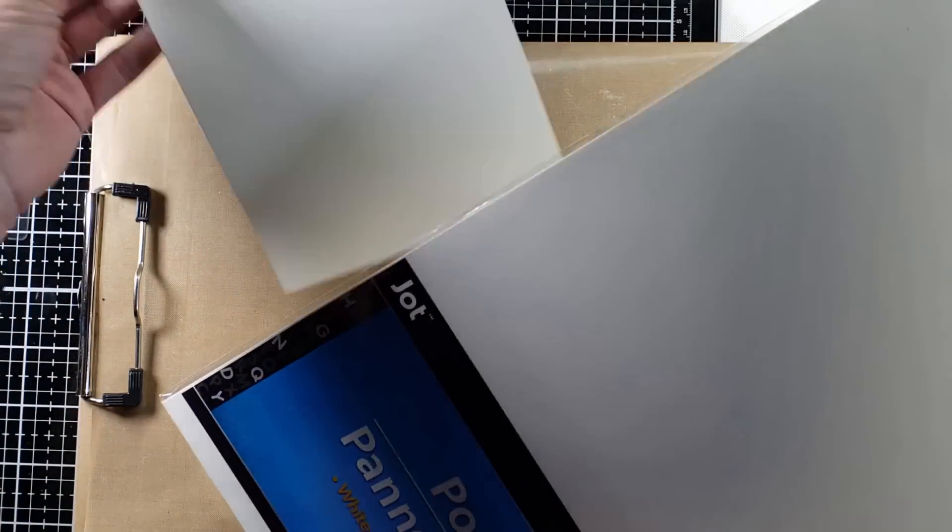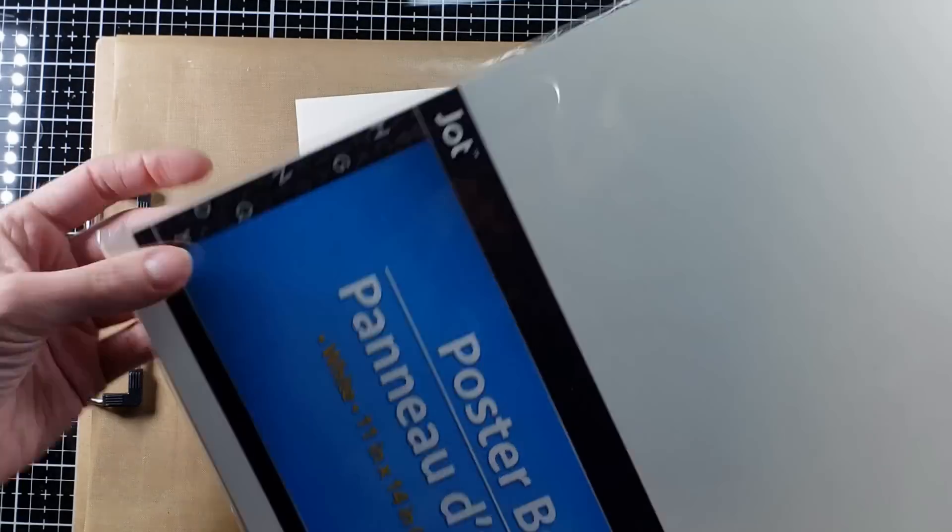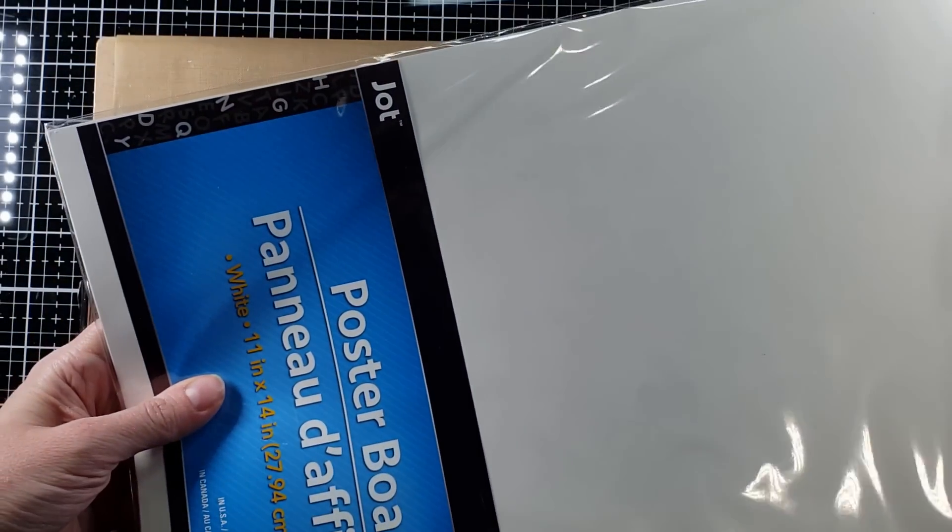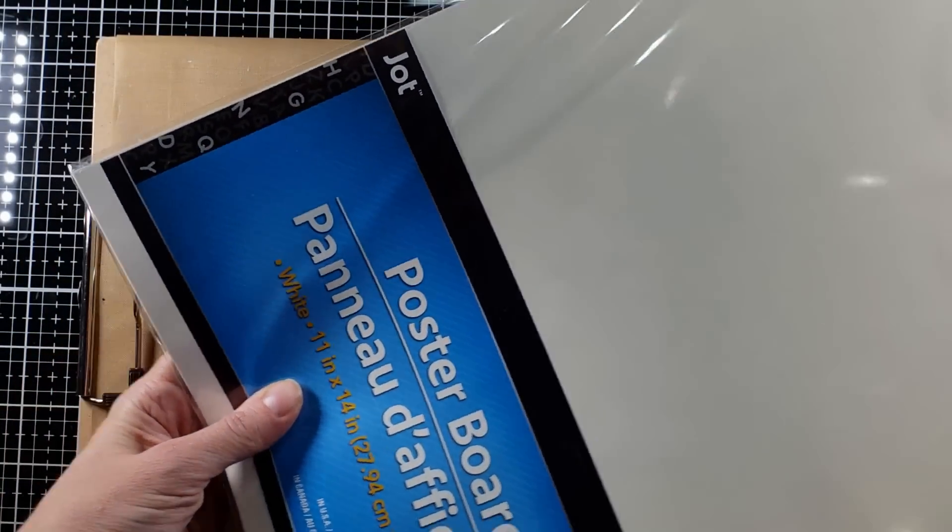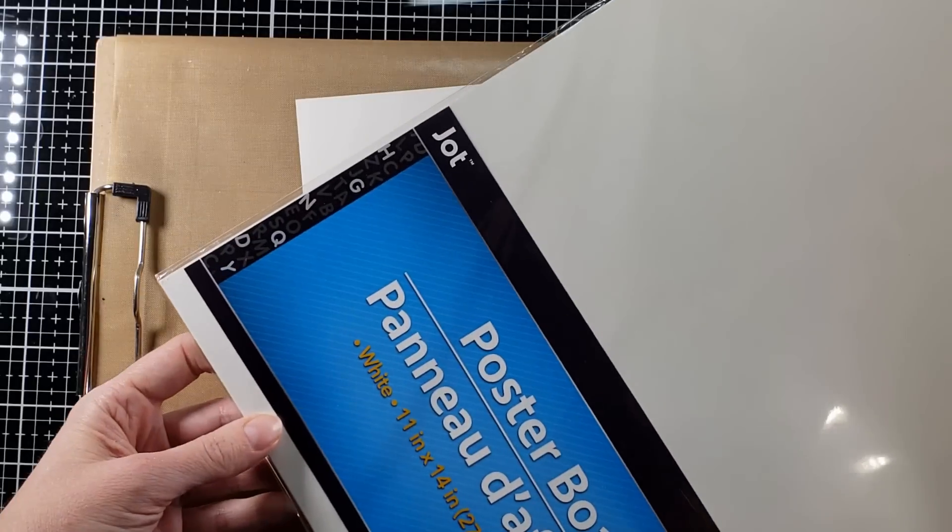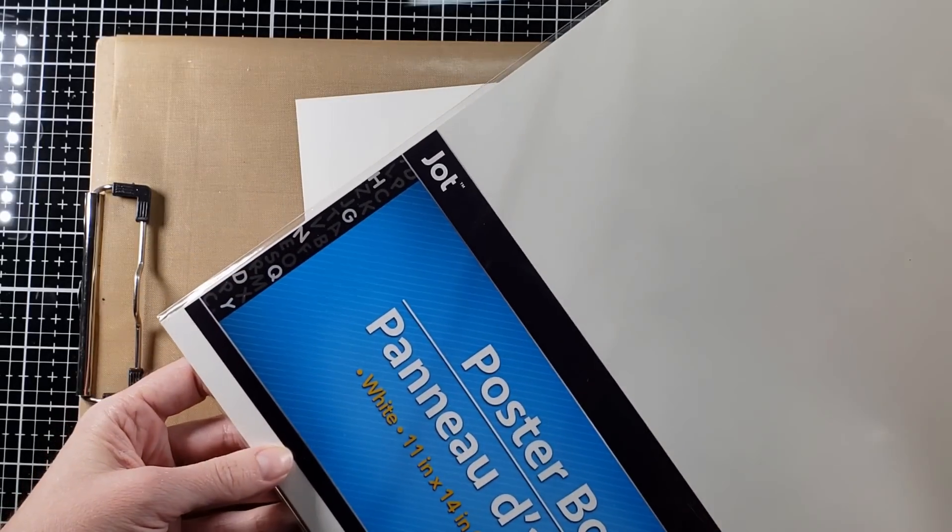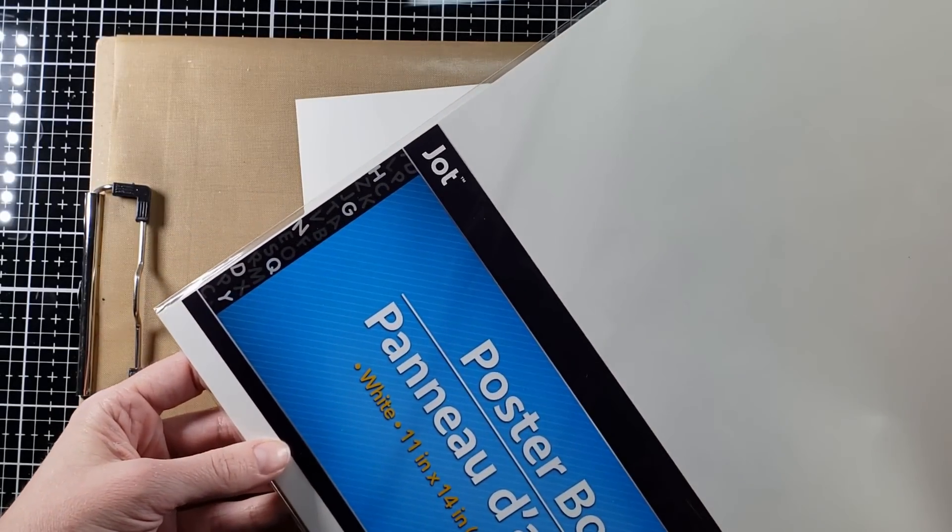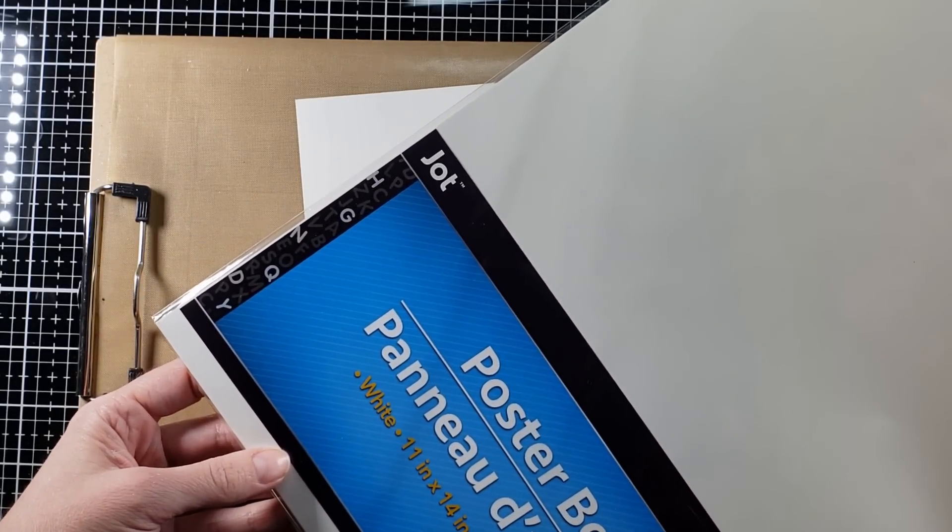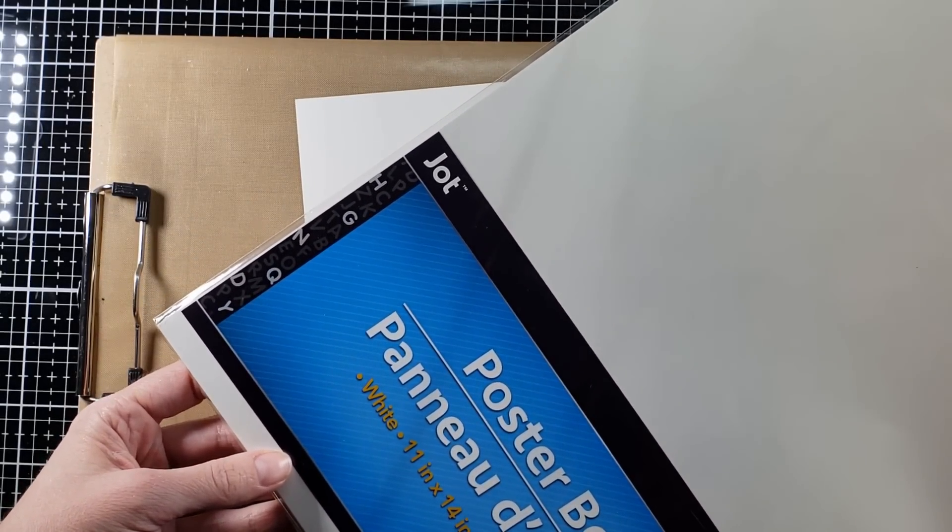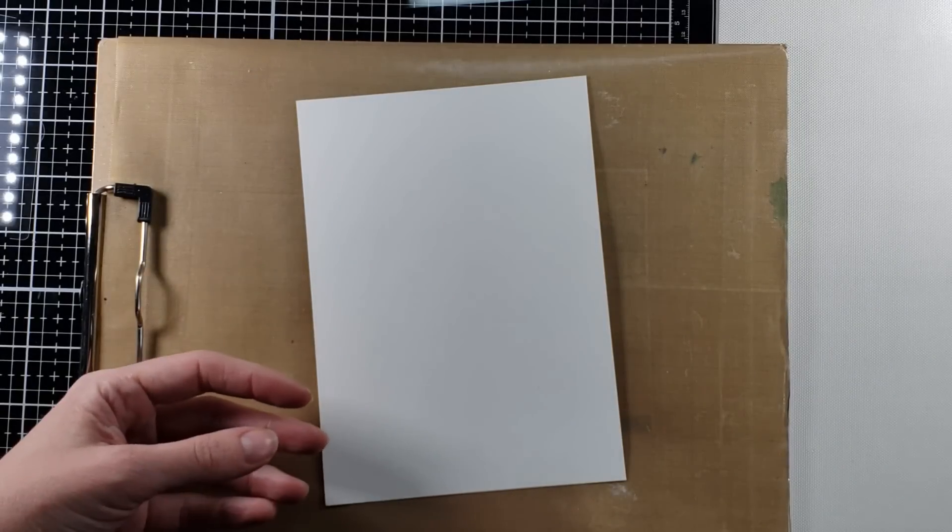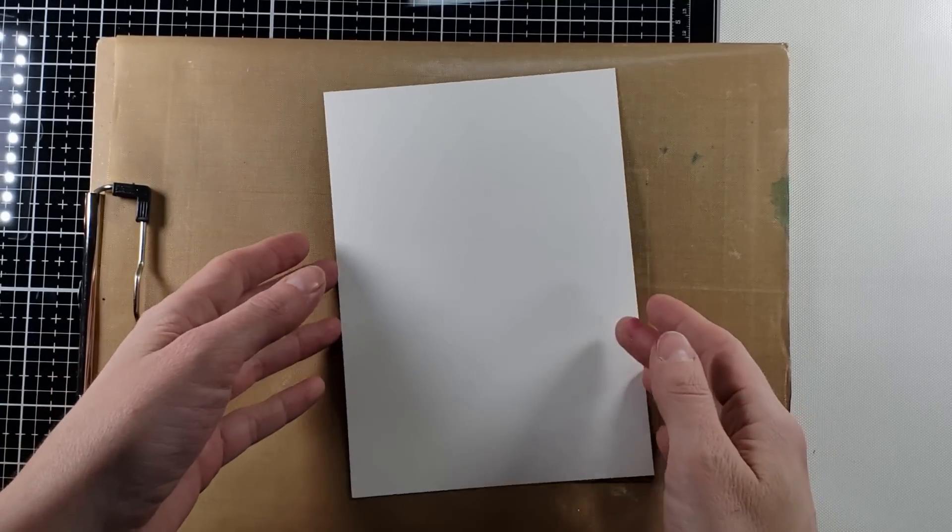It's got a shiny side and a non-shiny side, and I thought, hmm, I wonder if that will work with alcohol inks. So I brought it home and I tried it out.